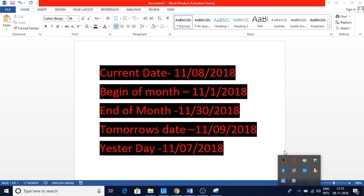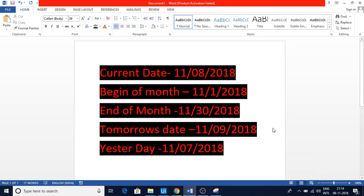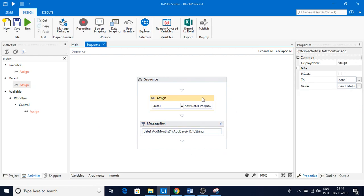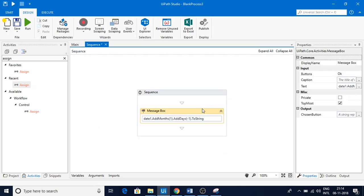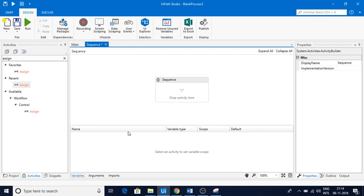In this video we are going to discuss how we can get different dates: present day, yesterday, tomorrow, day after tomorrow, days after five or six days, beginning of the month, and end of the month. These are really important things to know, so please watch till the end of the video and subscribe to my channel for more videos.